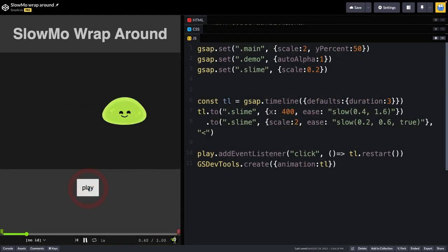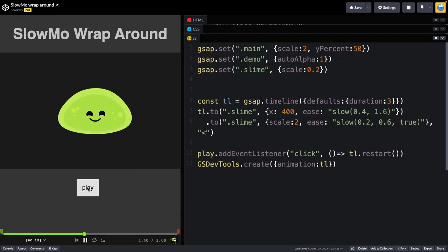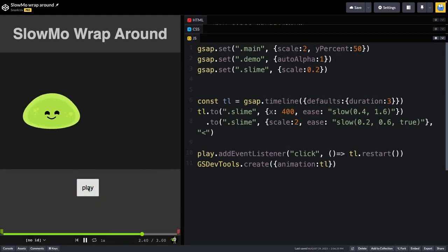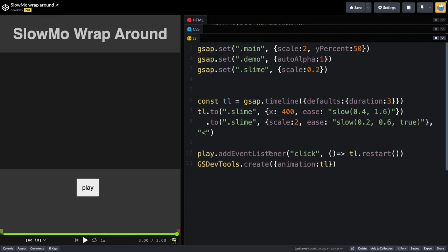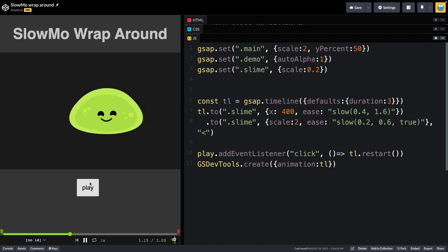So here's our first example using the slow-mo ease. And you're going to notice that we have a timeline here with two tweens in it.